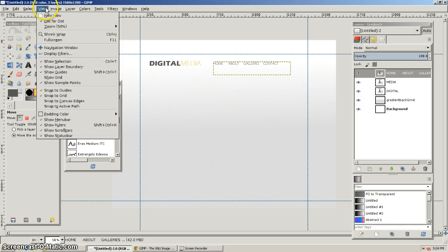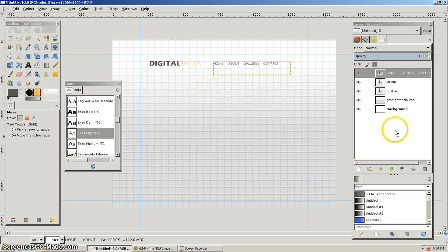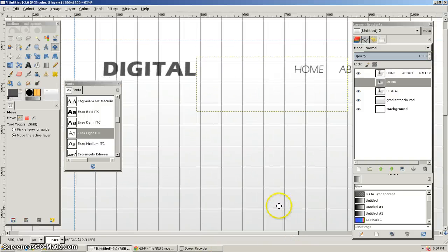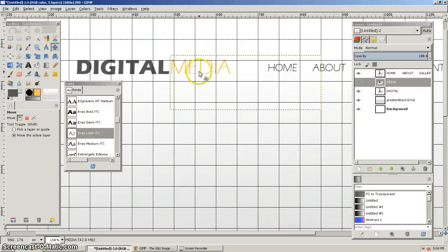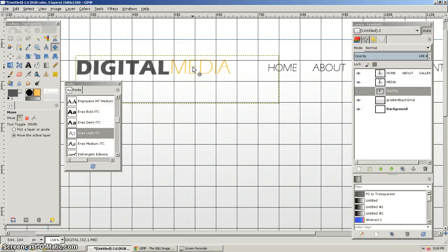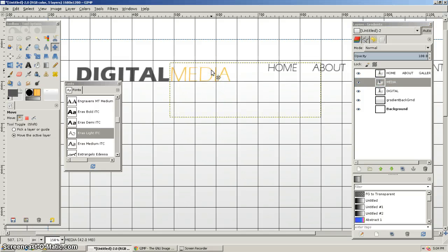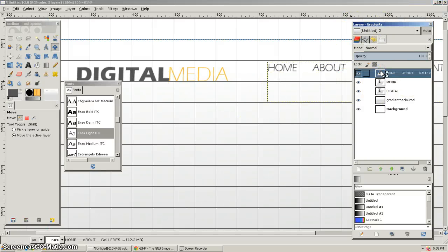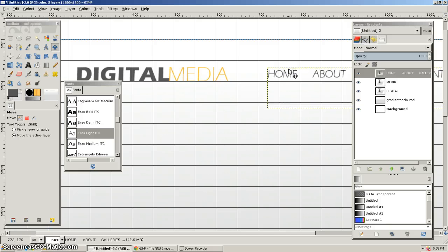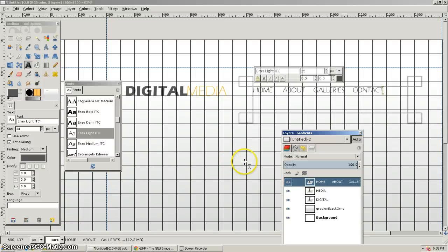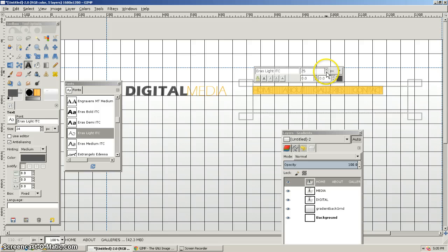I'm going to use my grid — View, Show Grid — so I can get these things lined up. I'll use my spacebar to move things and arrow keys to nudge layers, putting DIGITAL and MEDIA on the baseline of the grid. The navigation items are a little too big, so I'll double-click them, select all, and scrunch them down — maybe to size 20 — then reposition them.